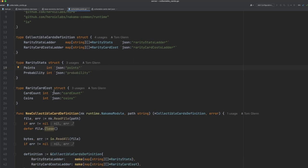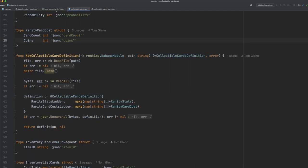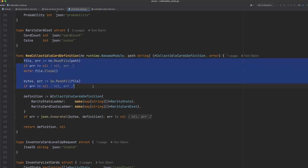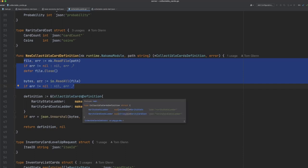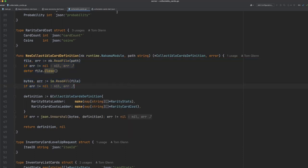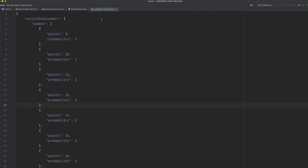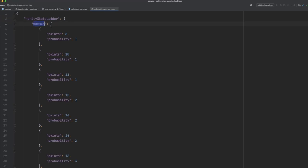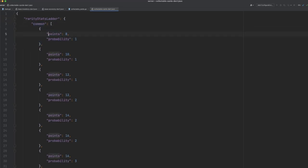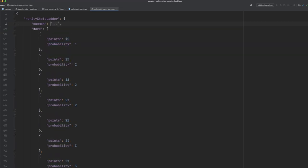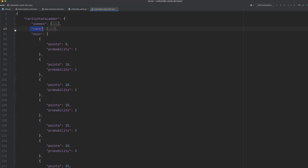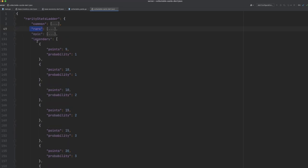And then we define our card cost struct. Now this is how many cards is it going to cost the player to upgrade this specific card, and how many coins is it going to cost them as well. Next we have a function called new collectible card definition. Now this is the function that you saw being called in the main.go file. And what this does is it reads a JSON configuration file, and then it unmarshals that into our collectible card definition struct. Now if we quickly dive over to the JSON file here, you can see that we have the rarity stats ladder. And then for every rarity of card, we define them based on the rank, how many points, and what the probability is. So that's our stats for this particular card. And we have this for every rarity. So we have for rare, for epic, and for legendary.